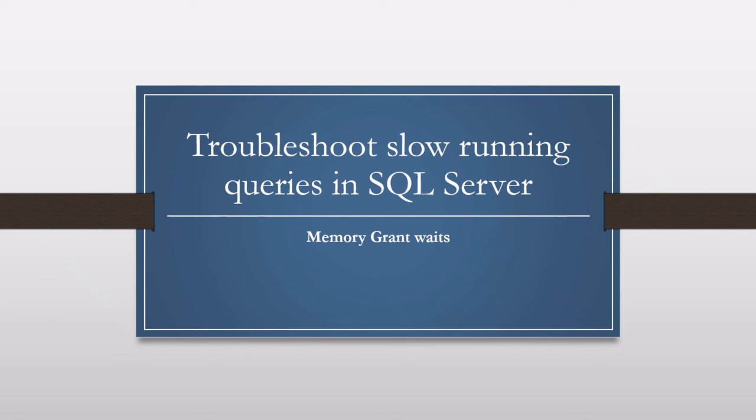Hello everyone, welcome to my channel. In this session we are going to learn about slow running queries due to memory waits in SQL Server. We will learn what is memory wait and how and why it occurs and I will show you how to troubleshoot these types of issues when you face them. Let's get started.